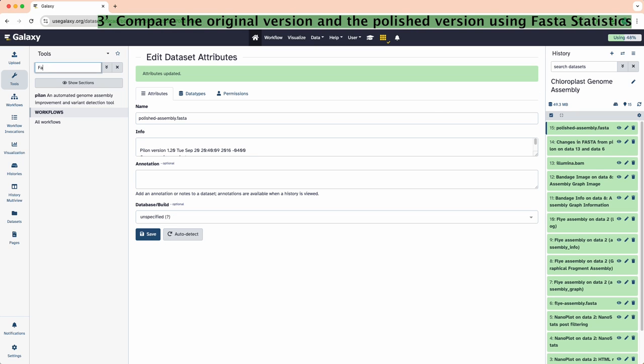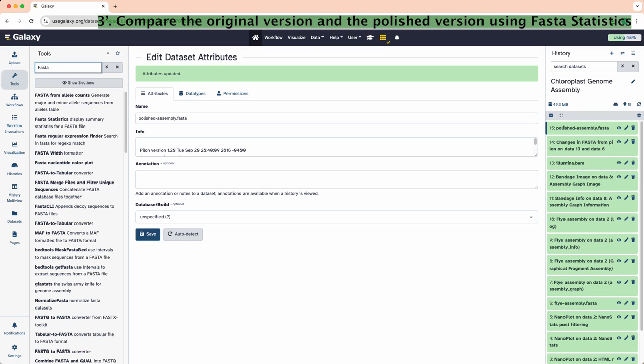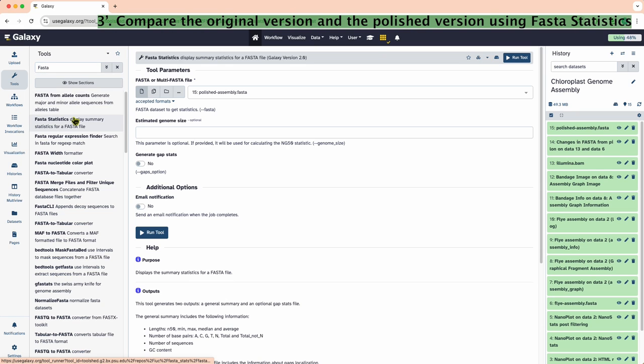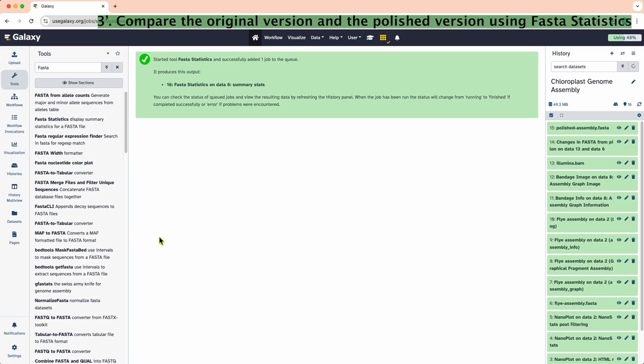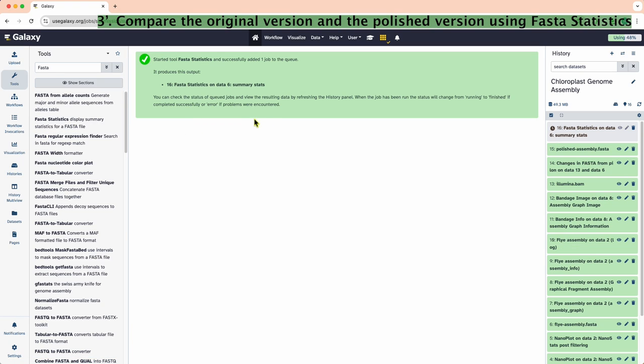To compare the results, run fasta statistics on both the original Flye assembly fasta and the new polished assembly fasta.